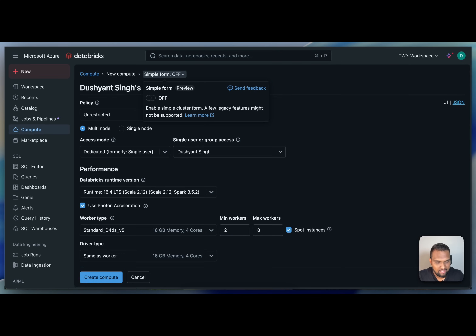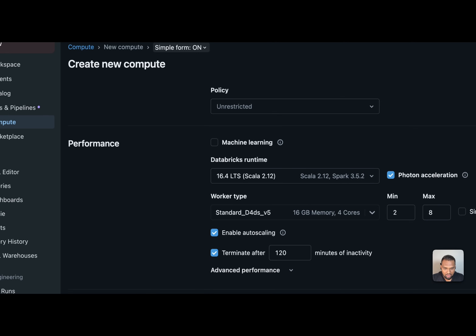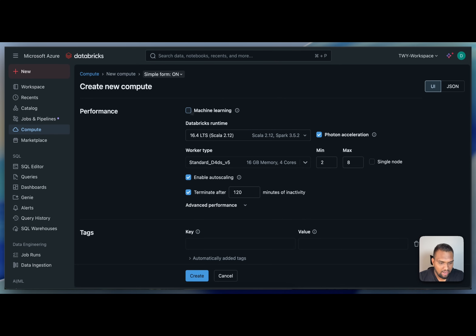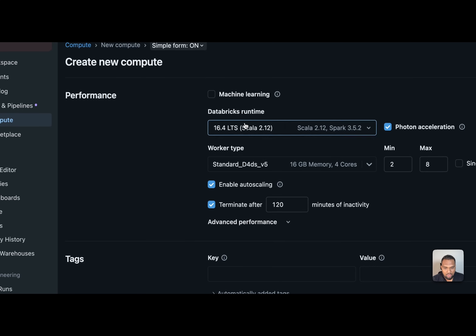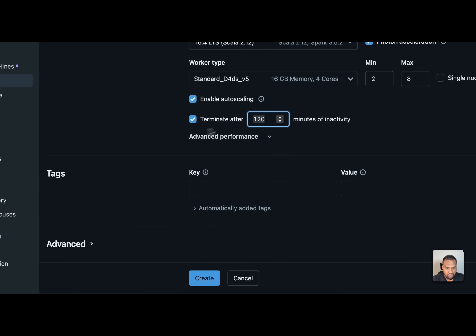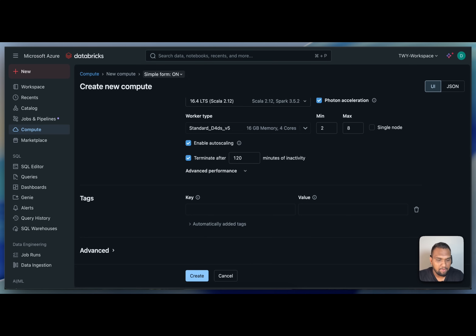In 2025, Databricks added a simple form mode that makes cluster creation easier. You provide a cluster name, select a policy based on your use case — for example machine learning will select GPUs — choose the Databricks runtime, enable autoscaling if needed, set termination after 120 minutes, and click create. That's how the simple form works on the all-purpose cluster creation page.